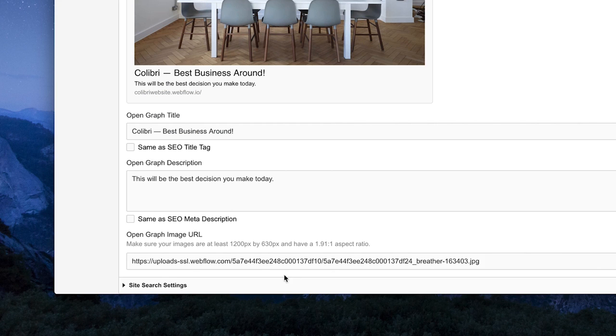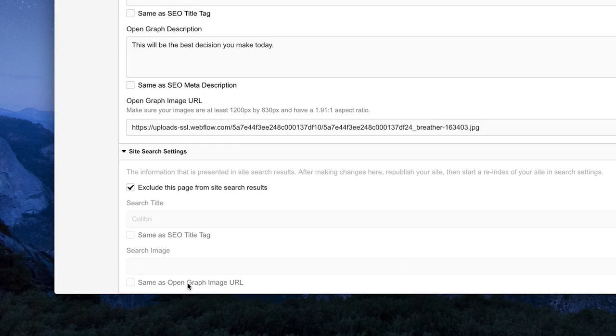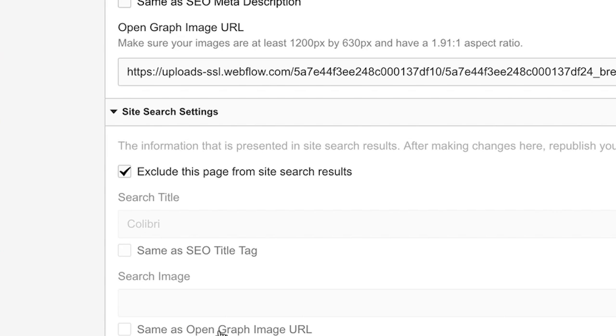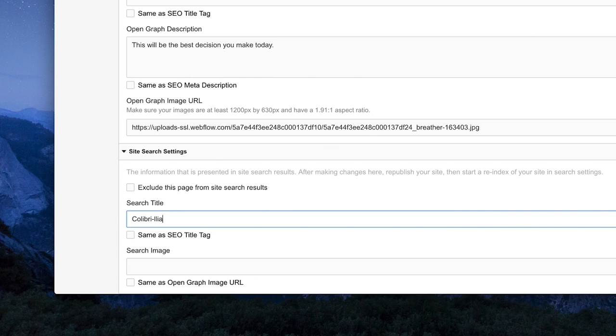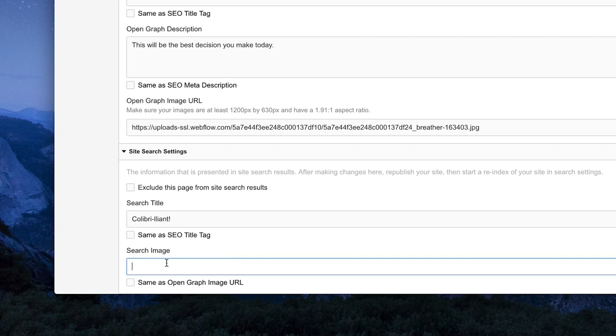Finally, we have Site Search Settings. If your site has Site Search functionality built into the design, you can manually exclude the current page from search results. And you can configure exactly how you want the page to show up in those results, right down to the title and image used.